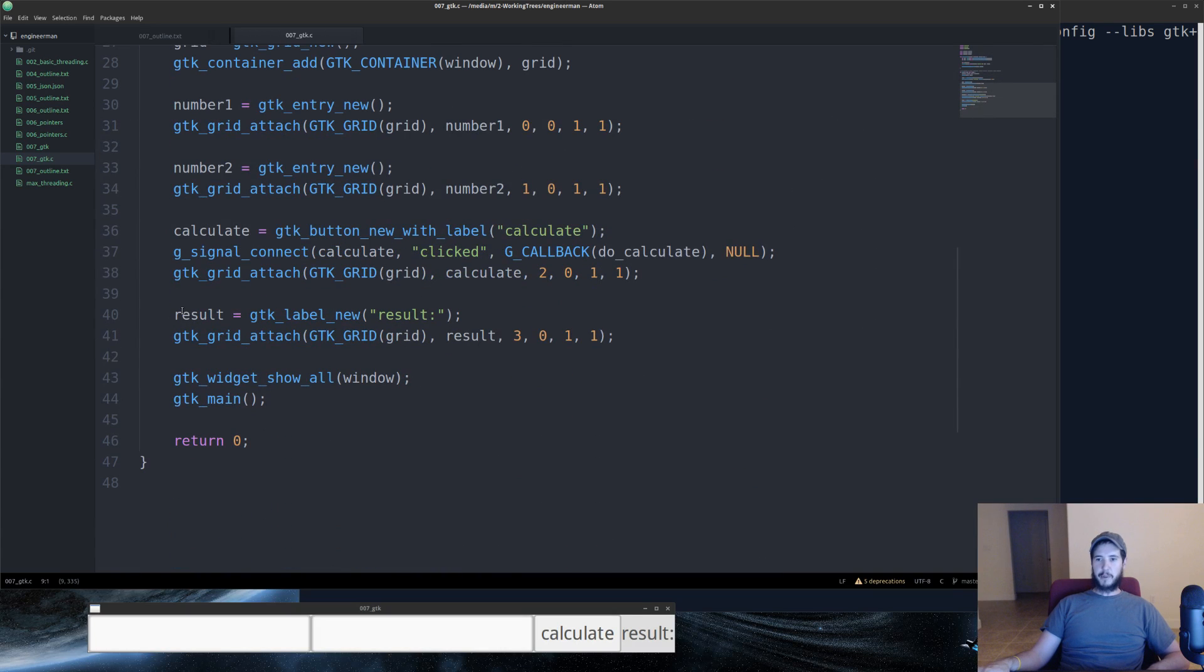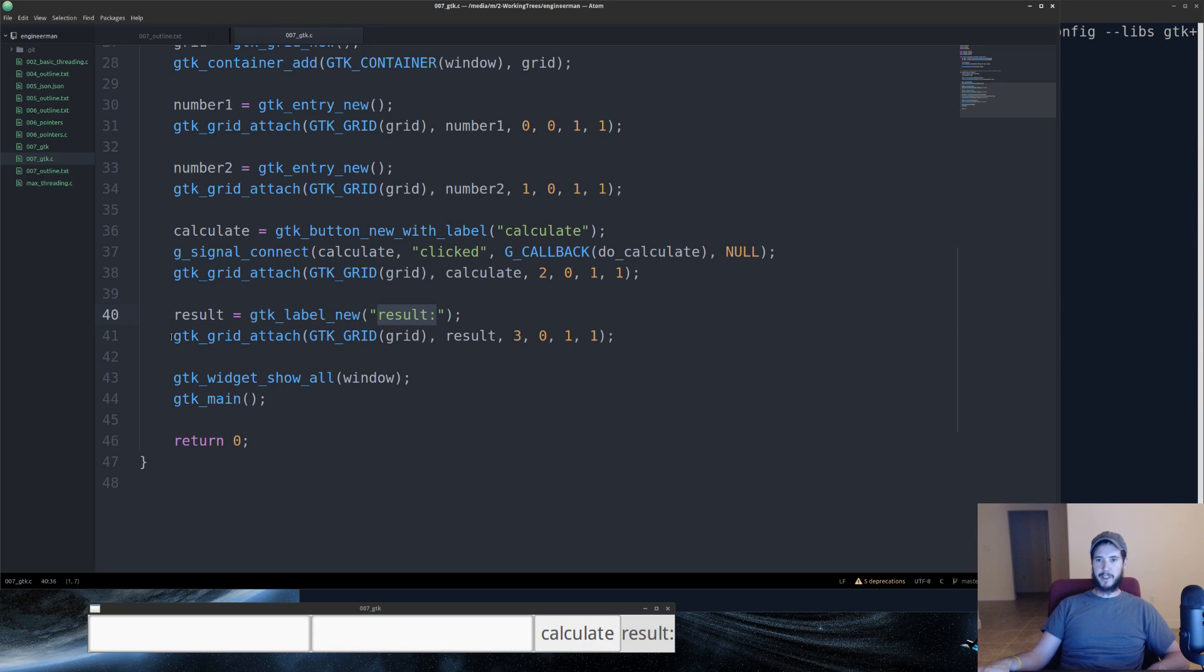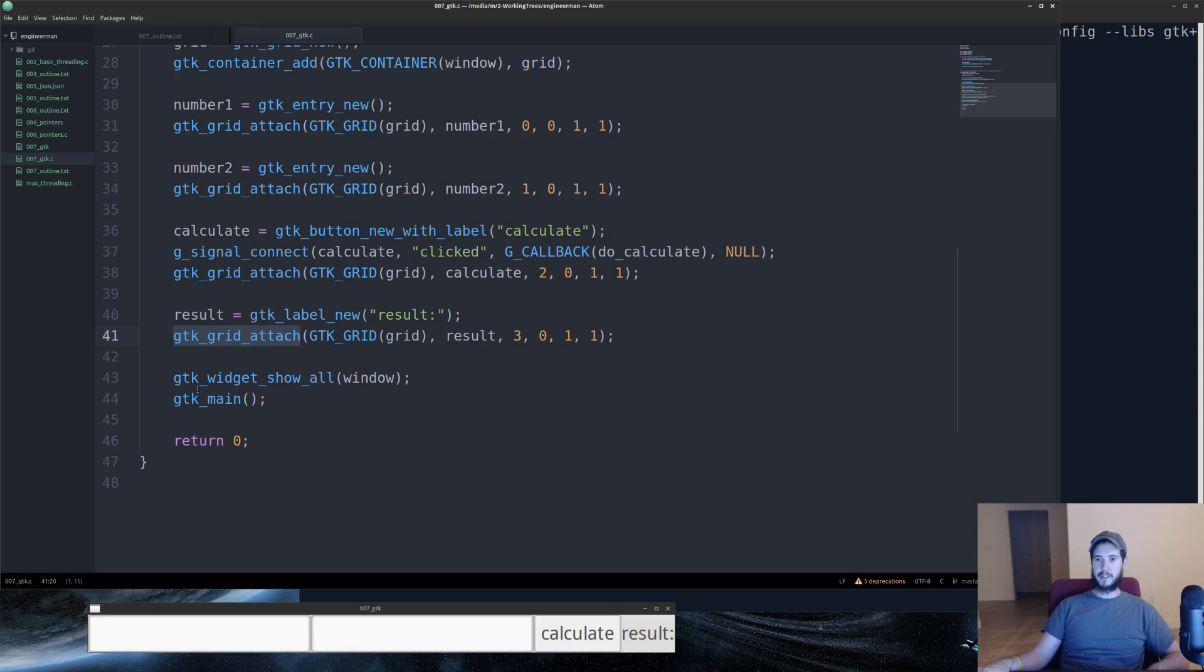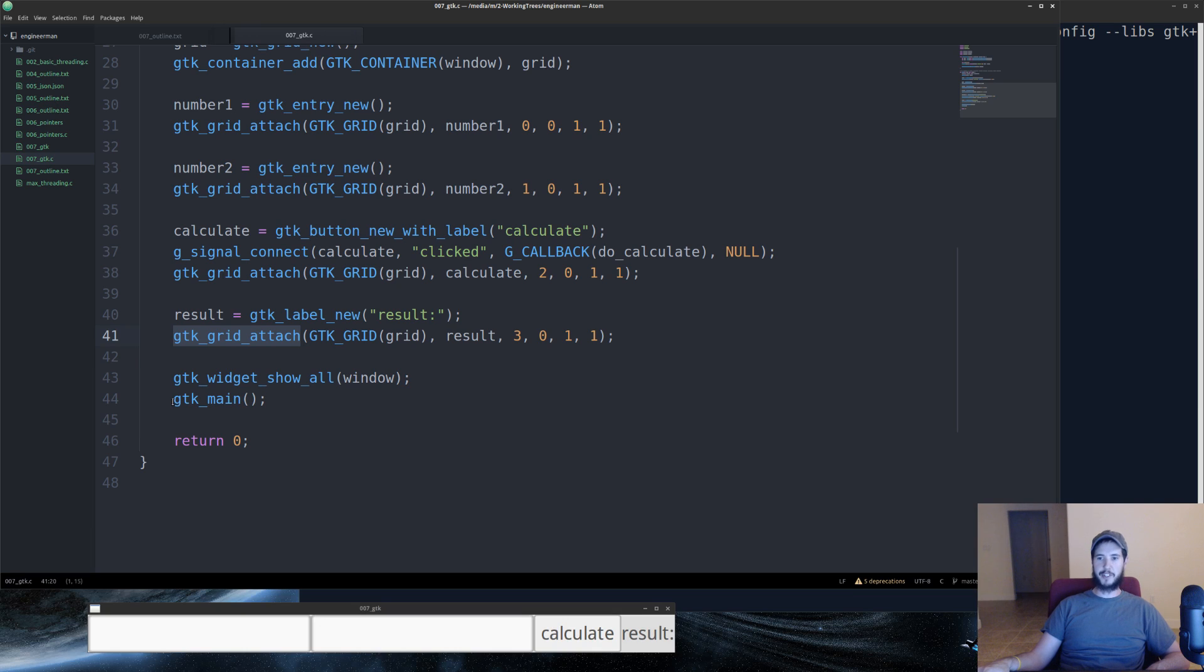Finally, we have a result label, GTK label new, and we specify the text that's in the label. And then we do GTK grid attach, just like we did with the two text boxes and the button. Finally, we call GTK widget show all, pass it the window. That'll show everything on the screen. And then we call GTK main, which starts the event loop.